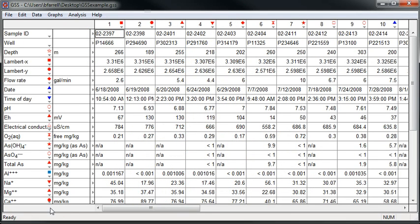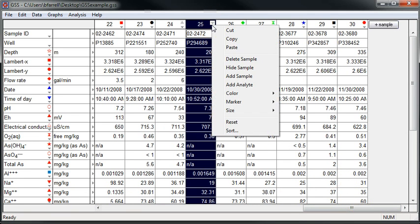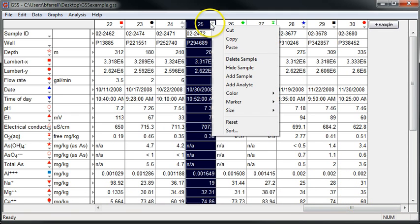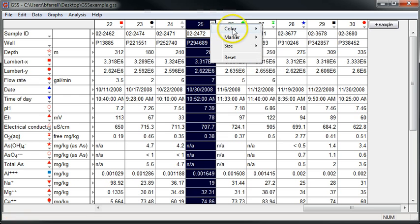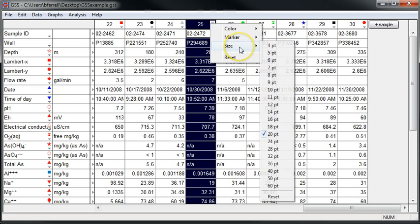Here I've opened up a GSS spreadsheet in which I've stored analyses for a number of samples. Each sample will be represented on the plot by a marker for which we can set the color, the shape, and its size.